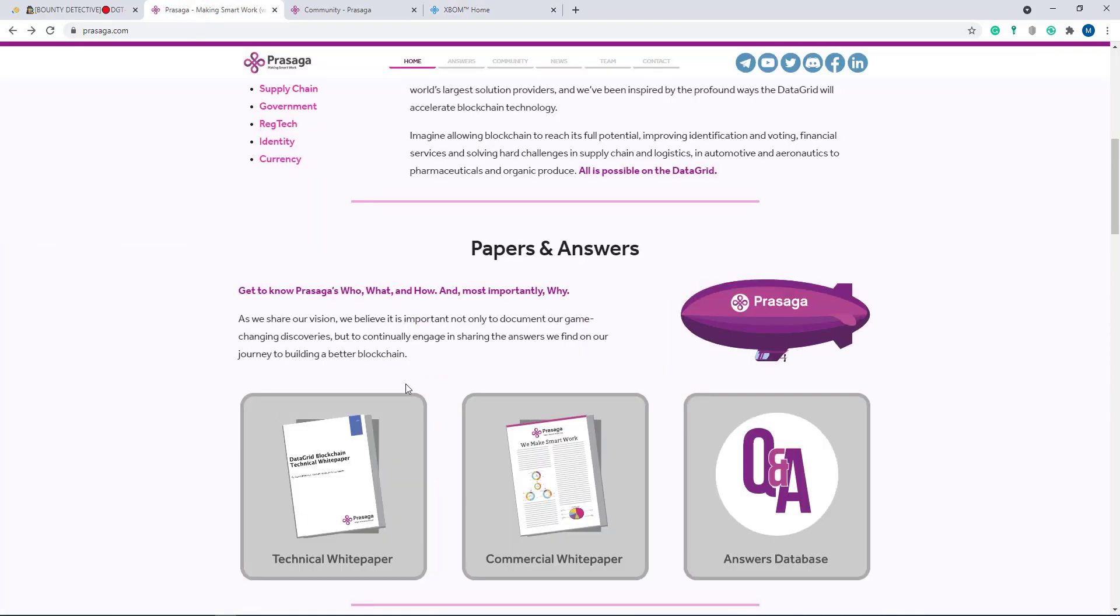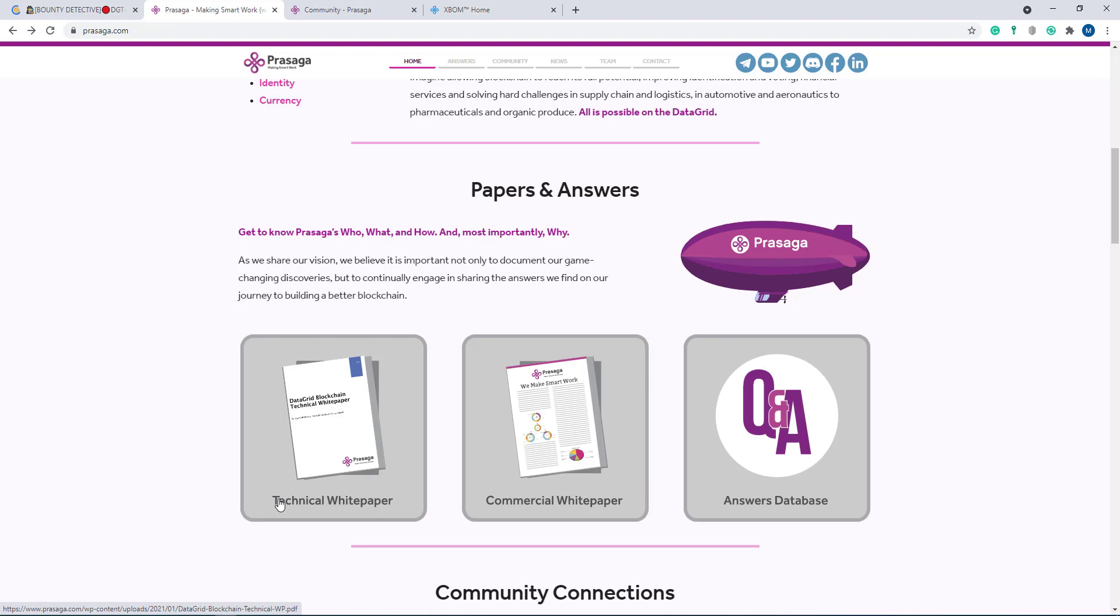Here I'll show you the technical white paper, commercial white paper, and answer database.